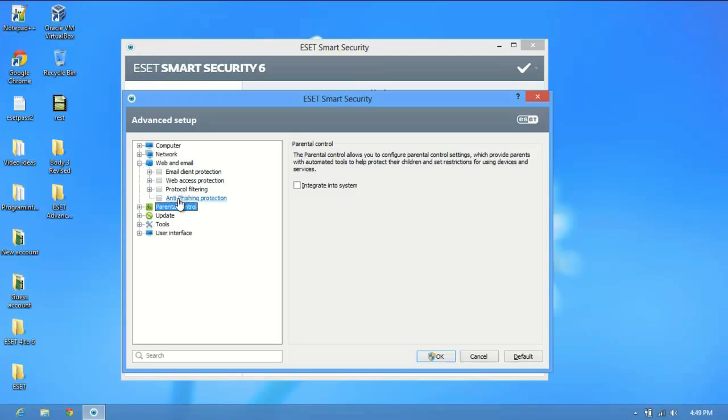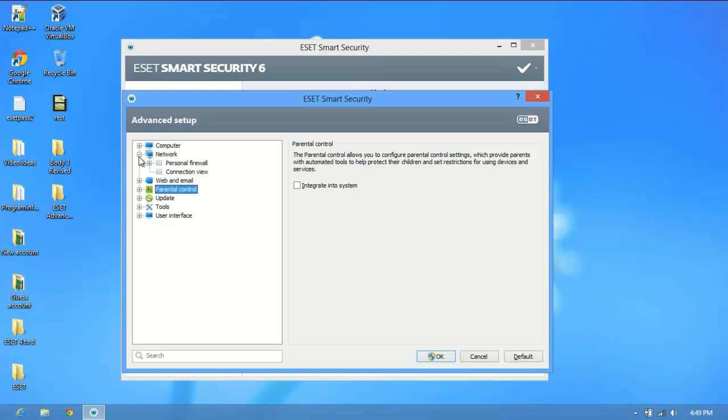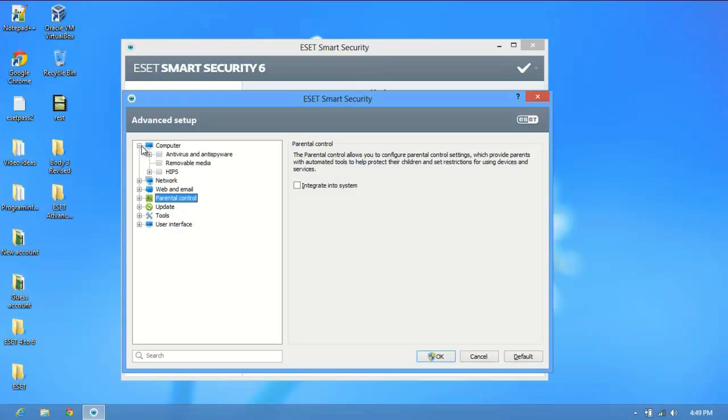Web and email is for modifying the way that you browse the internet, your network connections, personal firewalls, things like that. A number of things you can do in here.